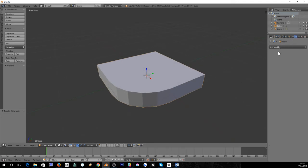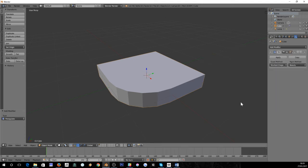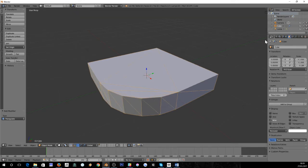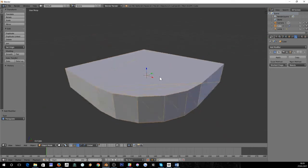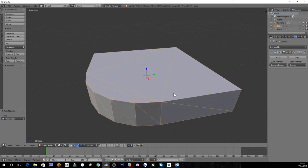What we can do to get around this is we can use the triangulate modifier over here. You can't really see what it does until I turn on wireframe, and you can see it's turned all the faces into triangles.